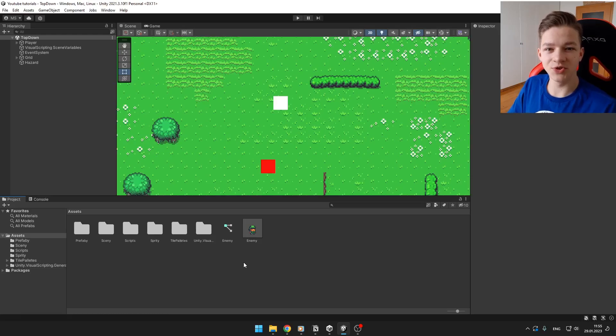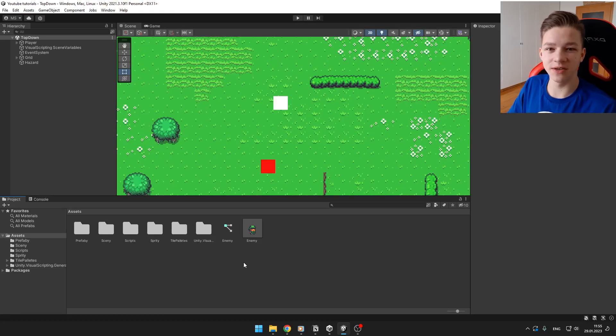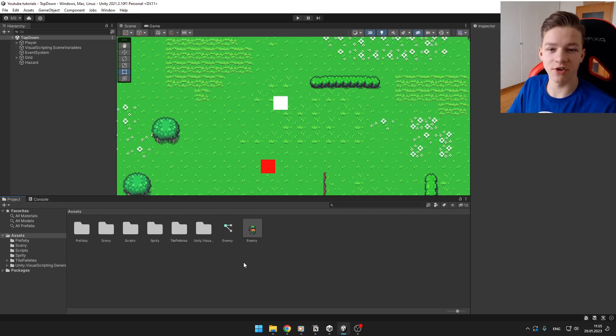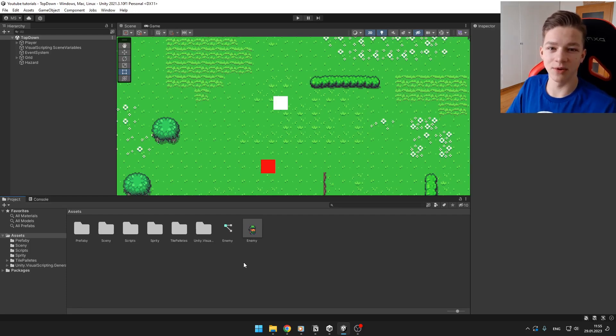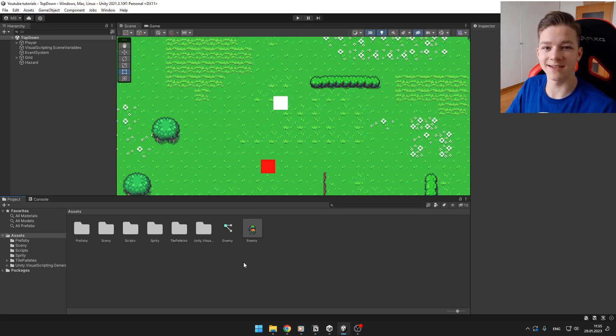Hi guys, today I will teach you how you can use Plastic SCM in Unity, which is a pretty useful tool if you want to share your project with your friends or just backup your own project. Let's get started.